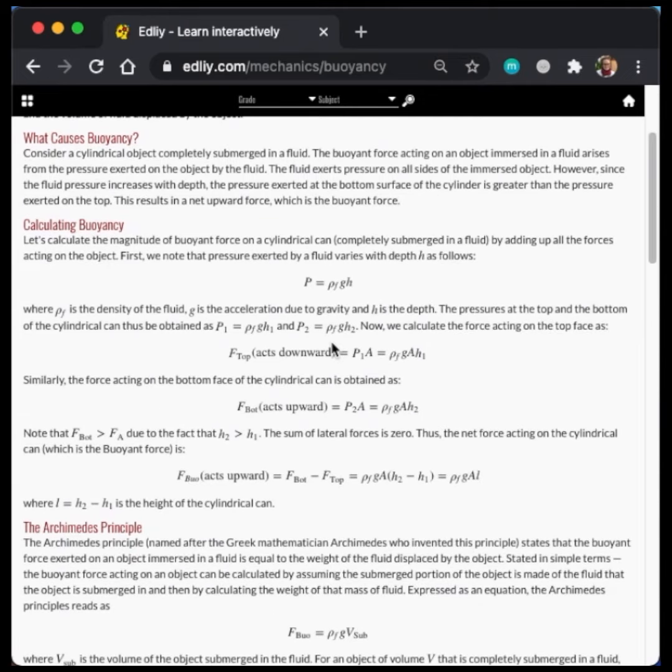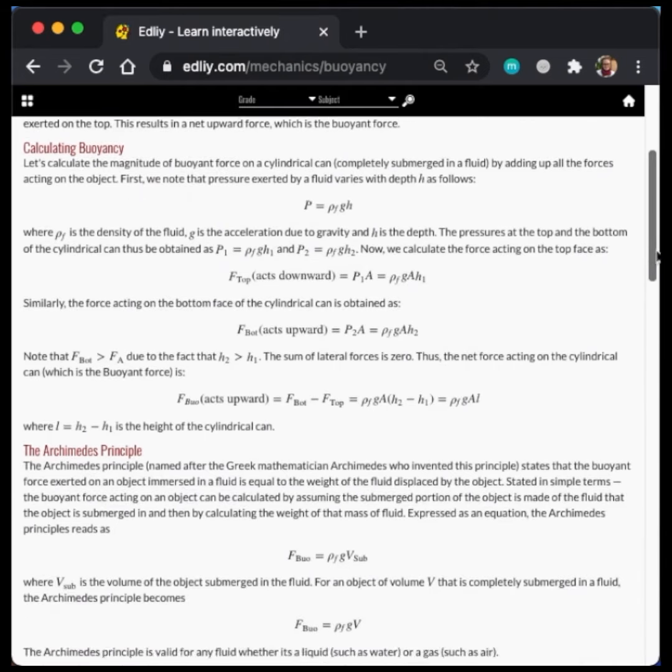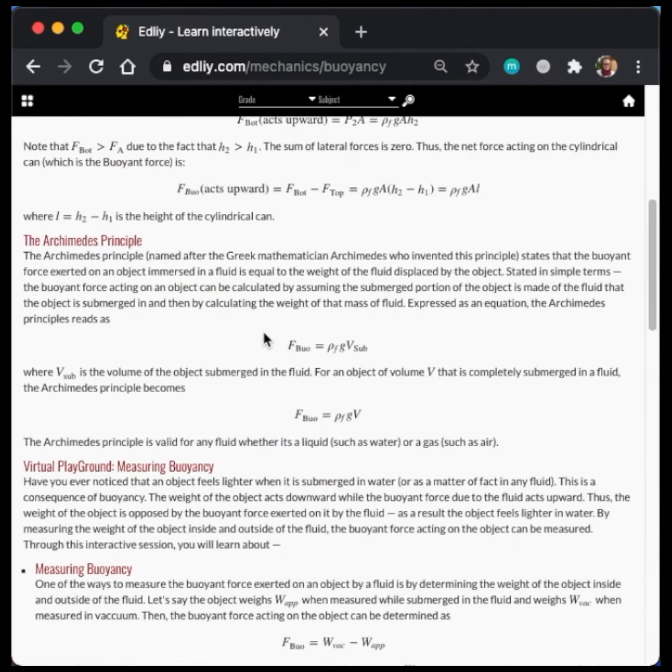First, we explain why the buoyant force exists in a way that is easily accessible from physical experience. Then, we present Archimedes' Principle in a straightforward way, which is central to applying the concept of buoyancy in everyday life.